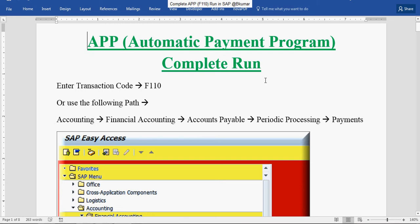Welcome to SAP FICO learning tutorial series. In this tutorial, we will see how to run APP automatic payment program in SAP FICO.